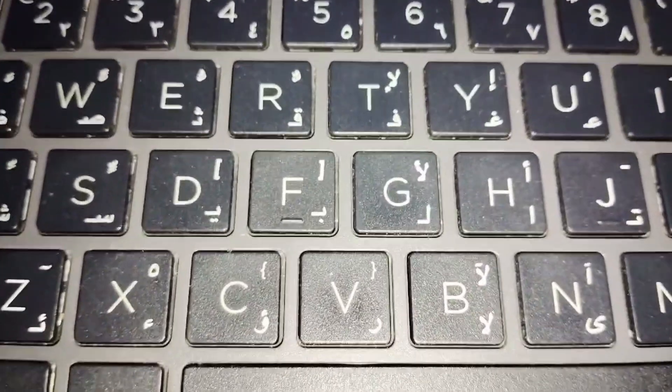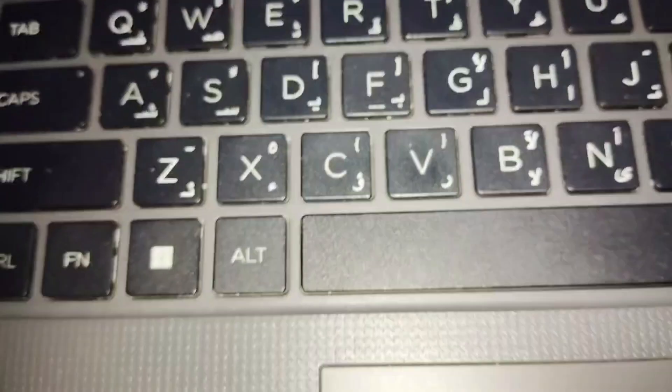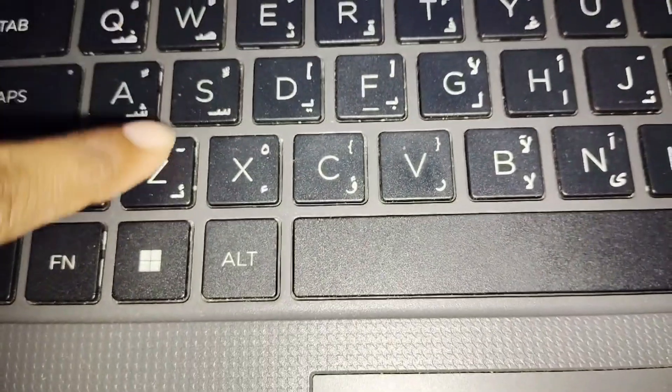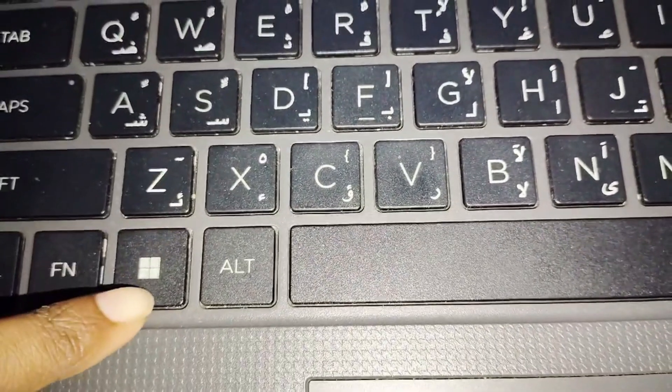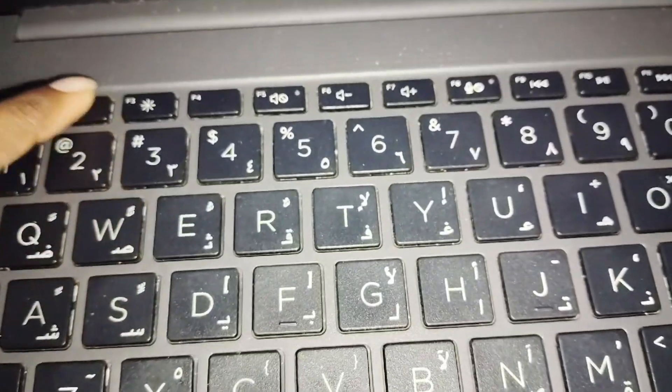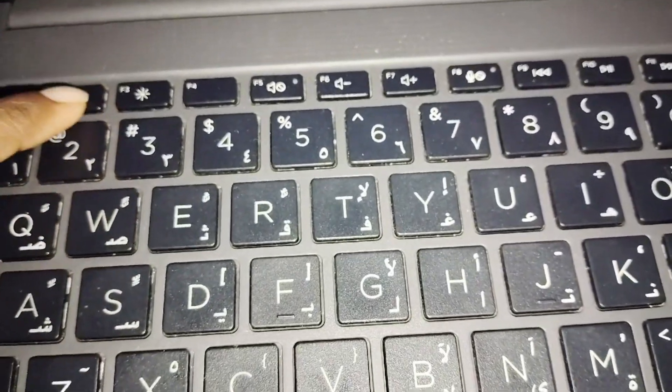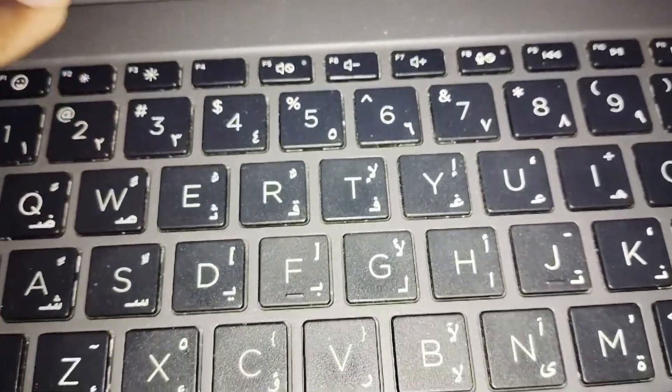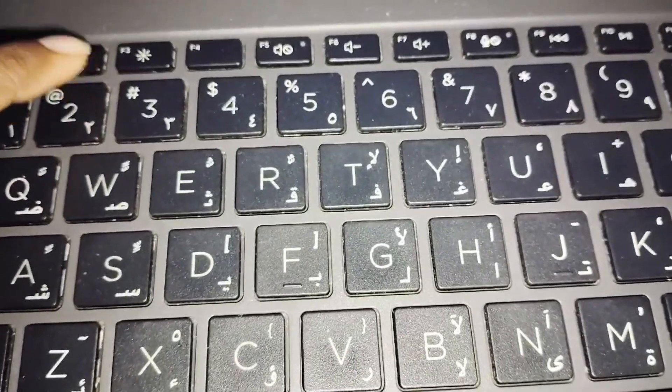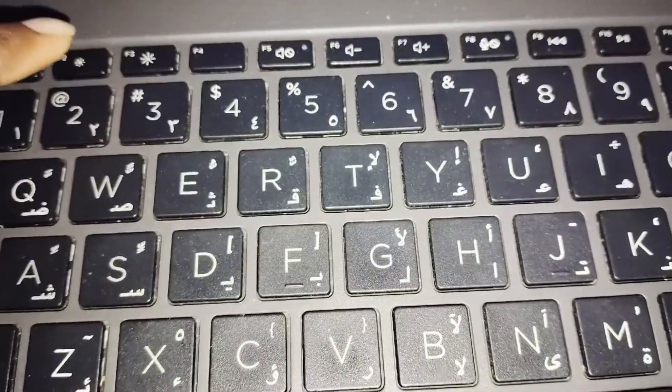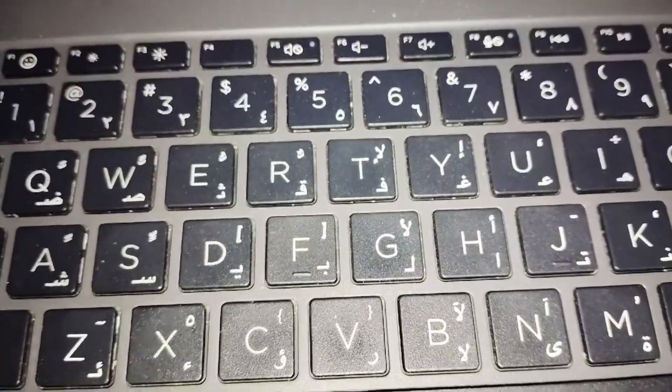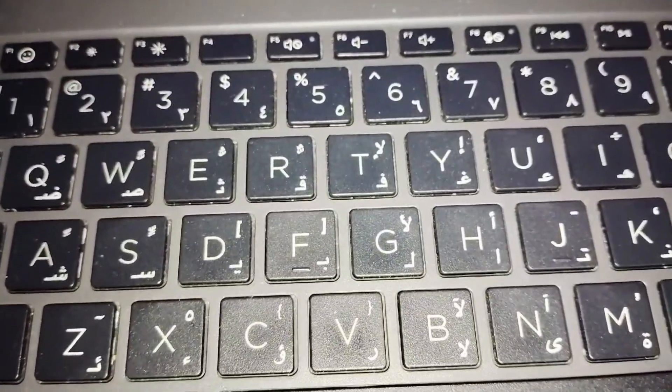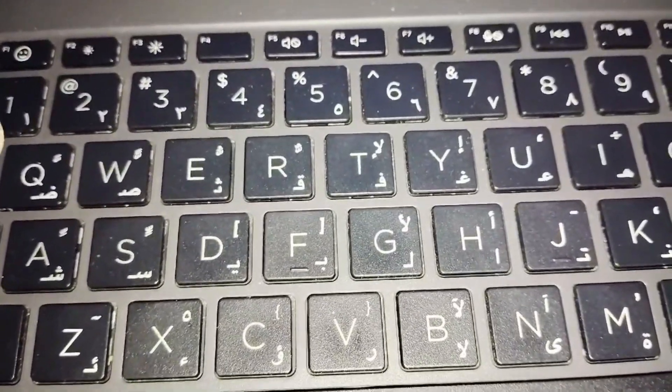On some keyboards, you might need to press the FN key along with the keyboard light key. Only then you can enable the keyboard backlight.